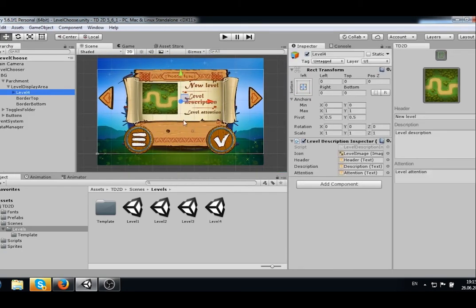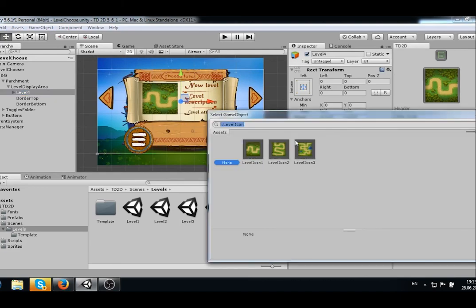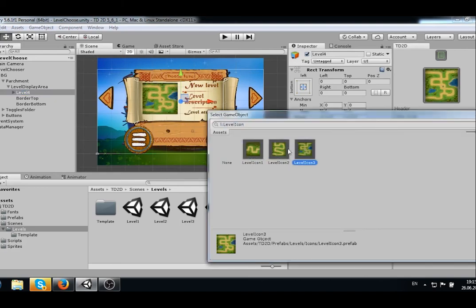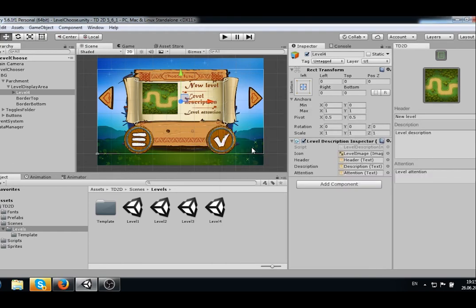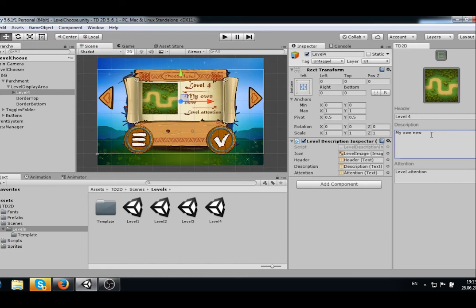The game map is ready. Now we have to set up the level description and the level choosing menu. Press the button Edit Description. The level choosing menu will open in our new level form that we just created. Here we can choose a level icon, set a level name, and put some description for our new level.